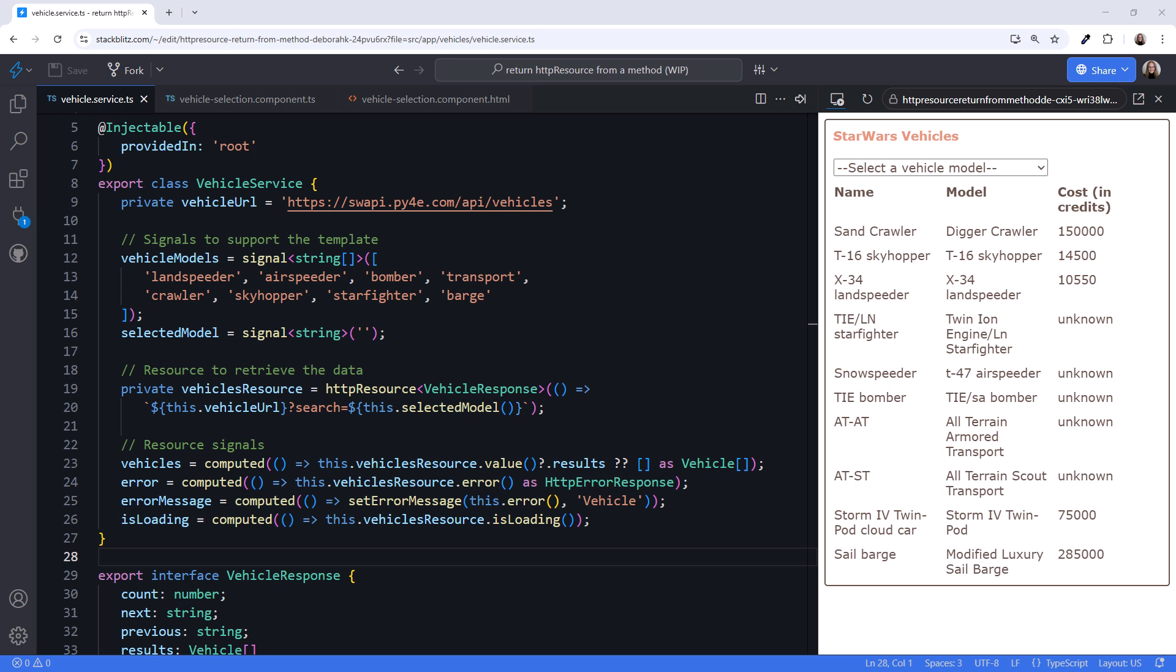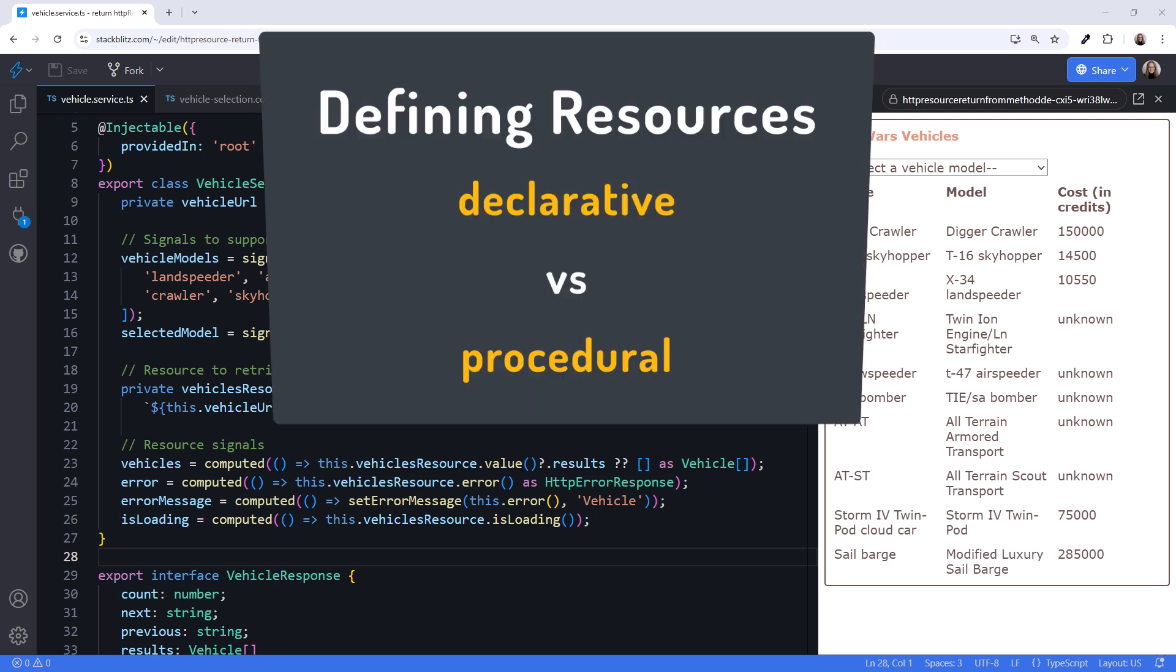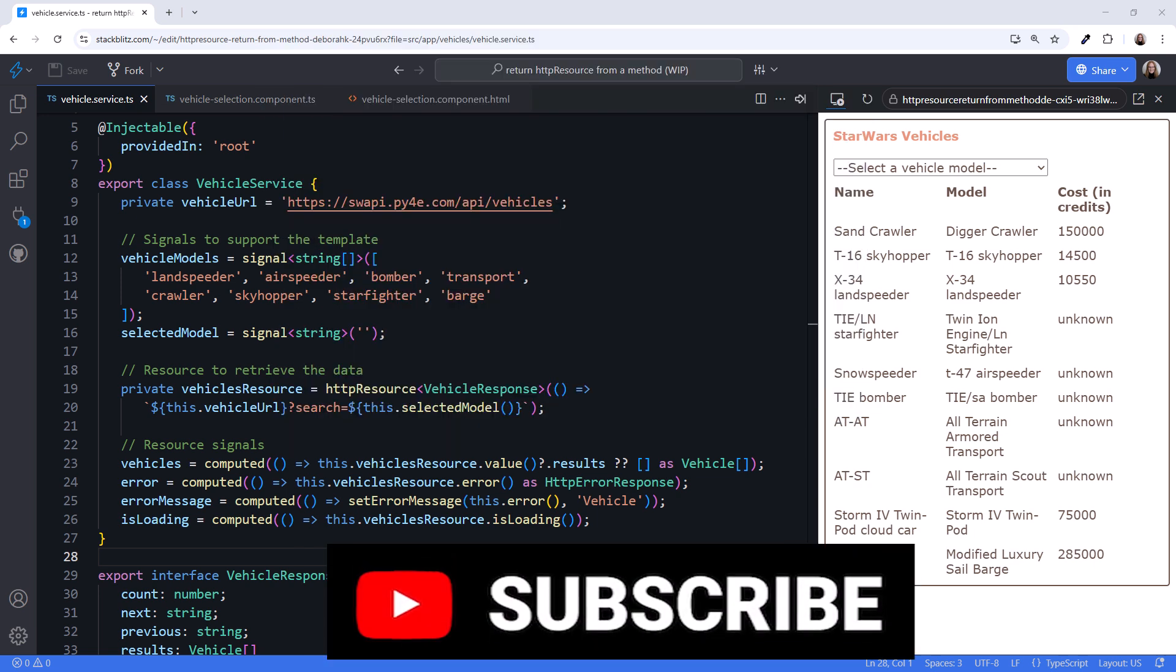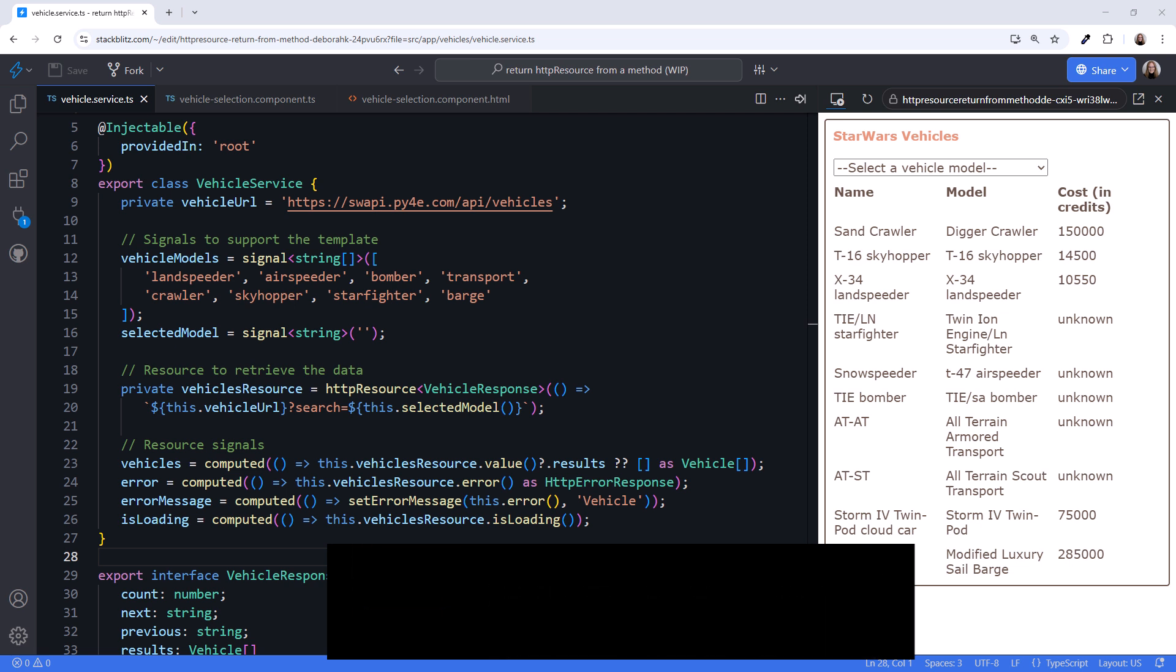In this video, we do just that and discuss the pros and cons of the declarative versus procedural technique. If you are interested in Angular content, consider subscribing to my channel.